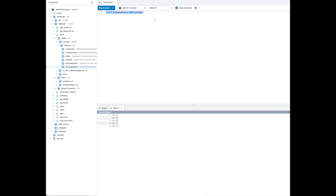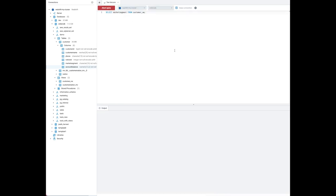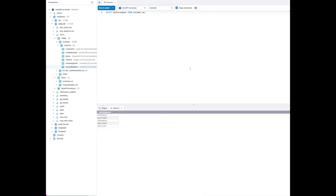Next, running a query on the view shows the sales user still has access to the market segment column there, even though we revoked it for the table. The reason is that views execute with the permissions of the view owner, so the view will continue to work as long as the view owner still has column or table-level privileges on the base tables. To prevent unauthorized access to sensitive data, column-level privileges for the sales user should be revoked from the view as well.